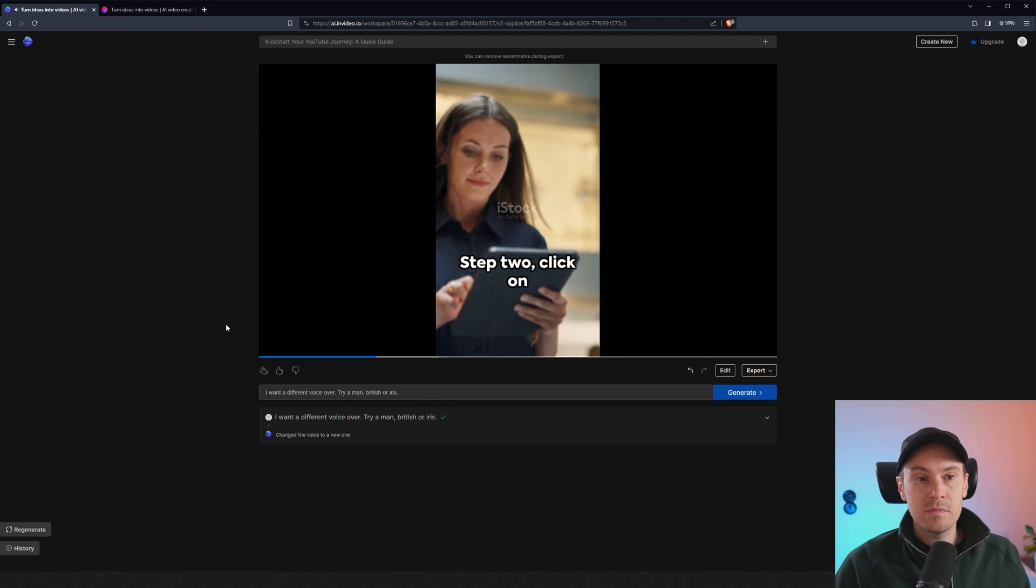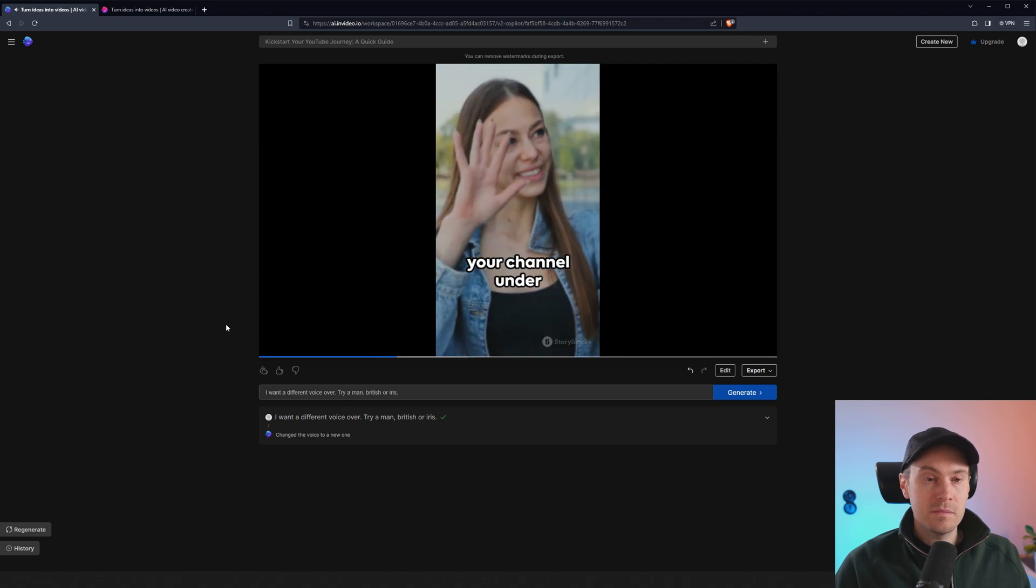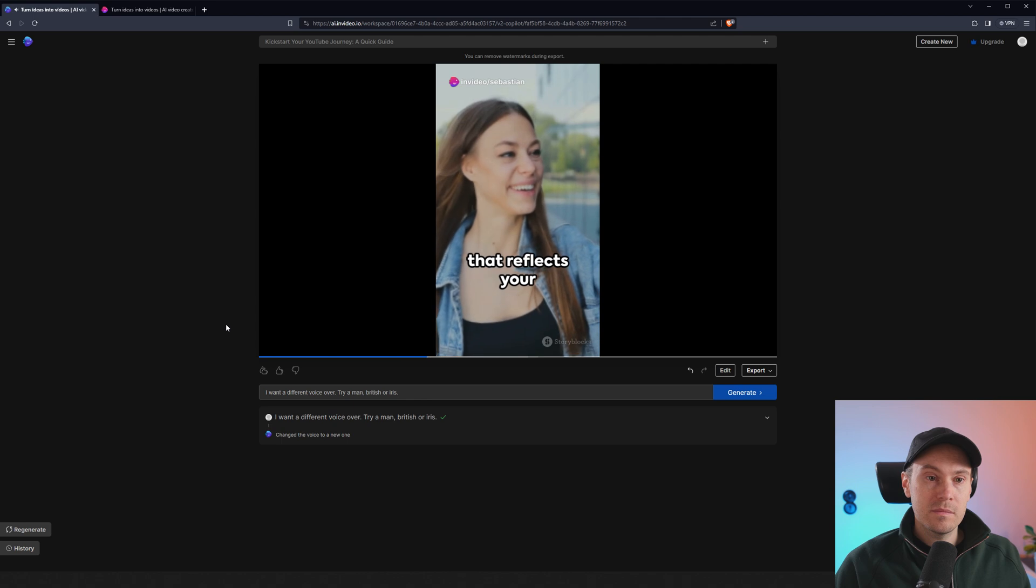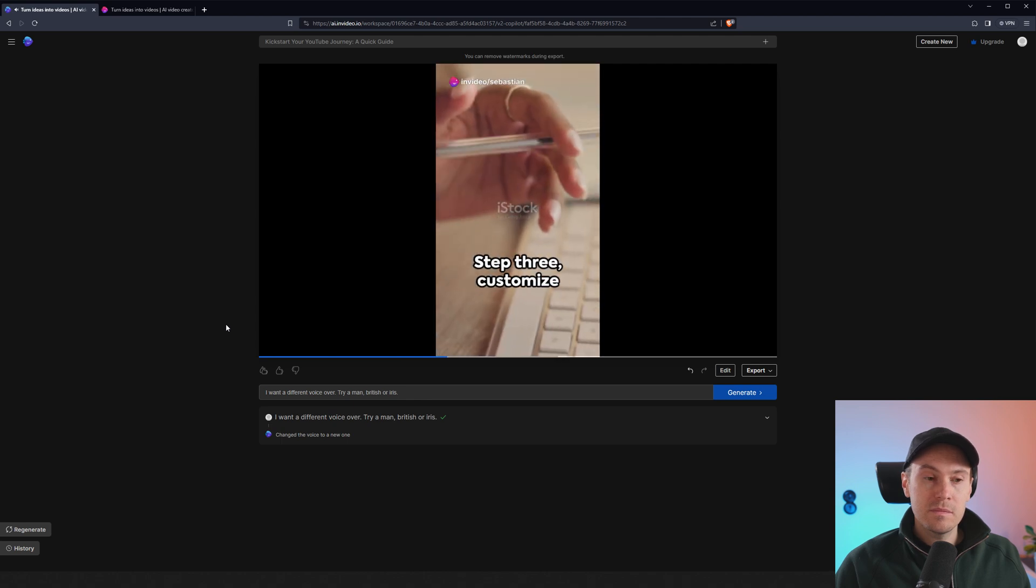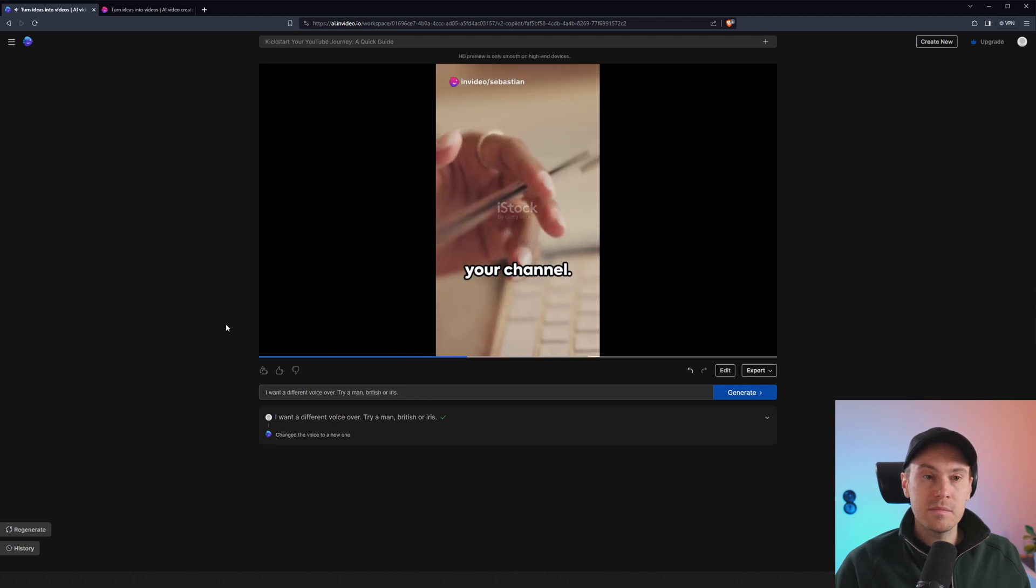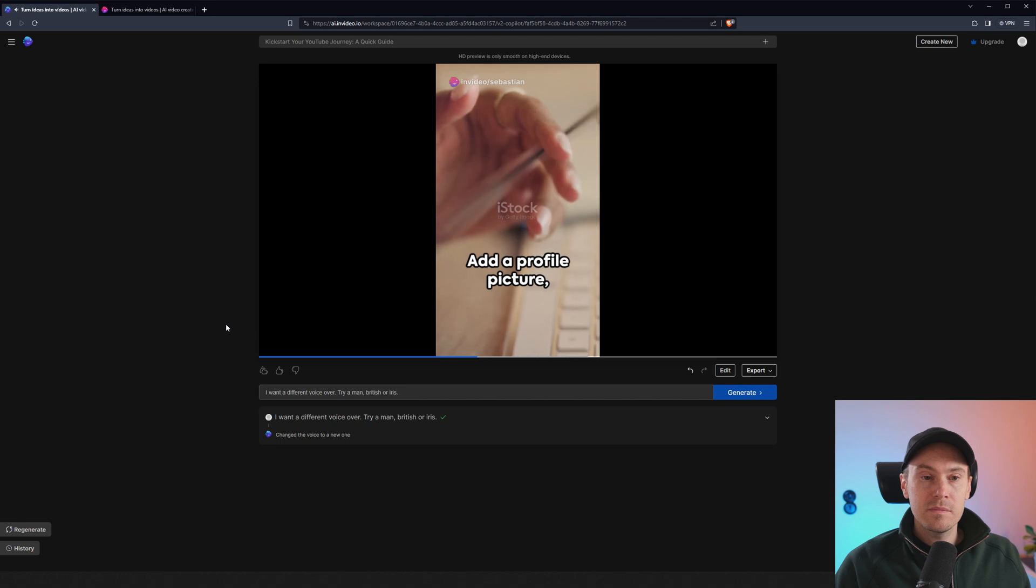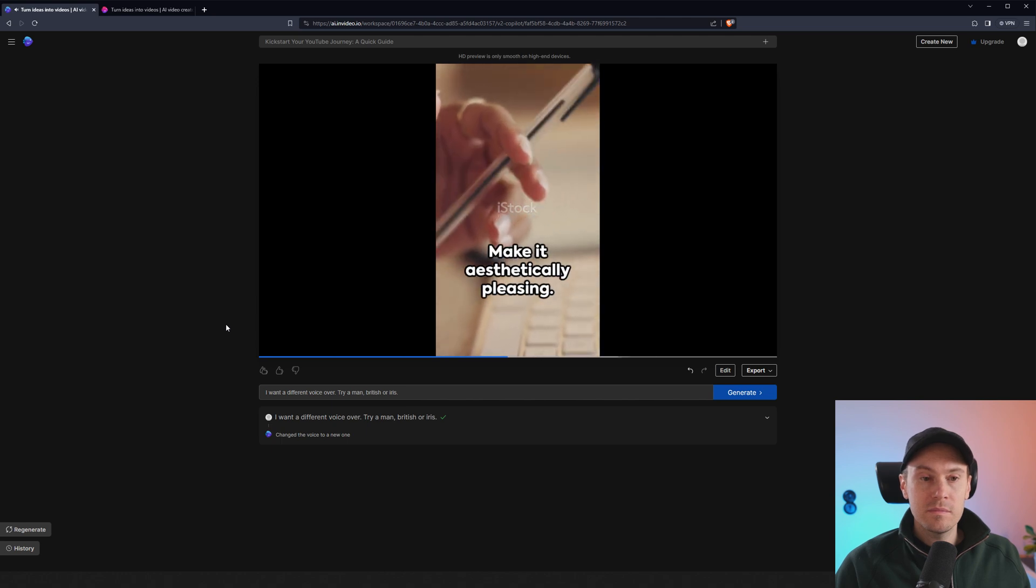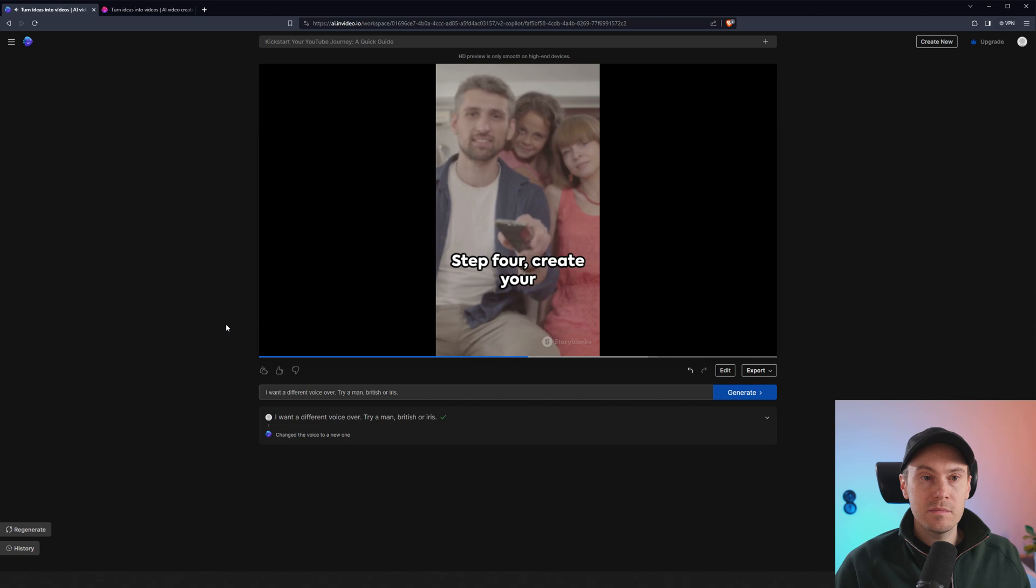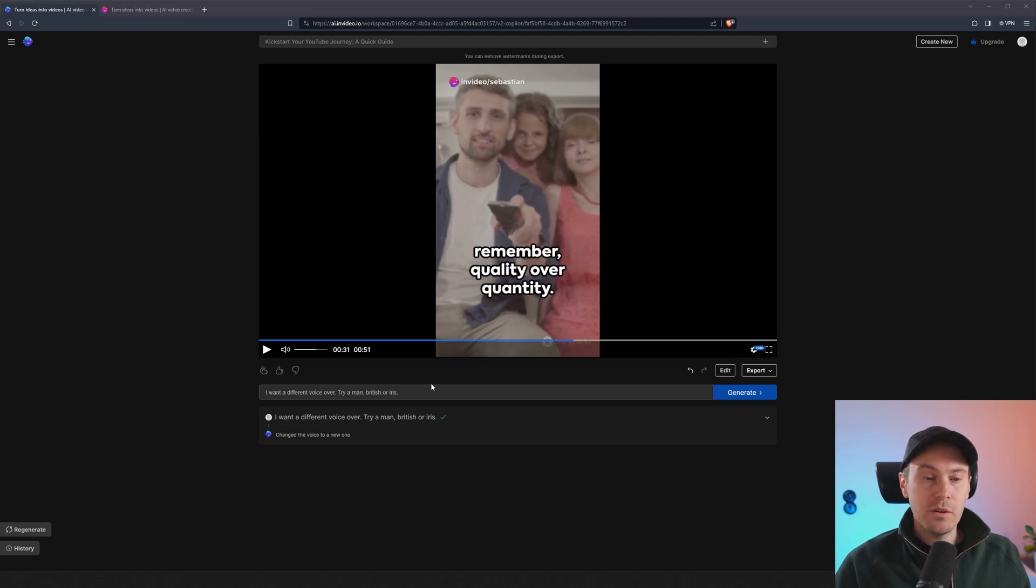Think of a catchy name that reflects your content and you're all set. Step three, customize your channel. Add a profile picture, a banner and a channel description. Make it aesthetically pleasing. Step four, create your first video. Make it engaging. Keep it simple. So this is much better already, I think.